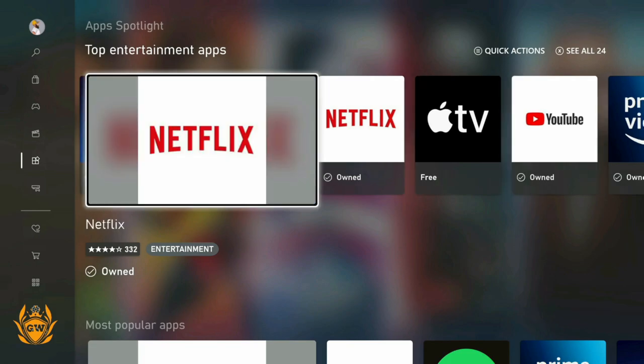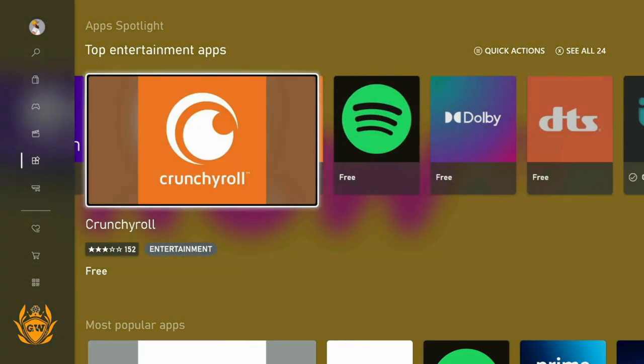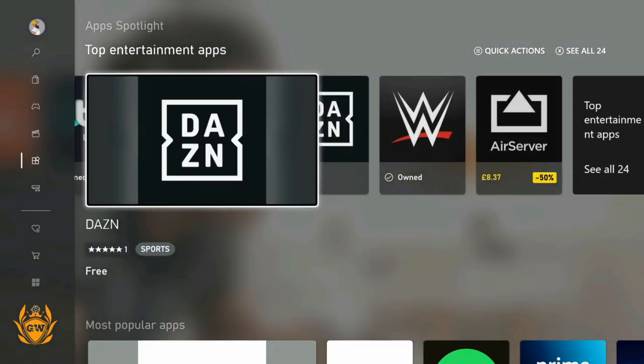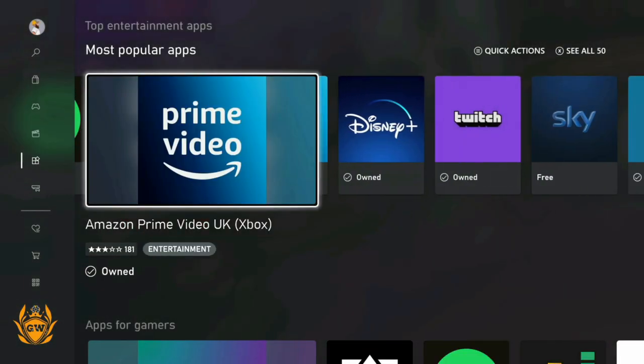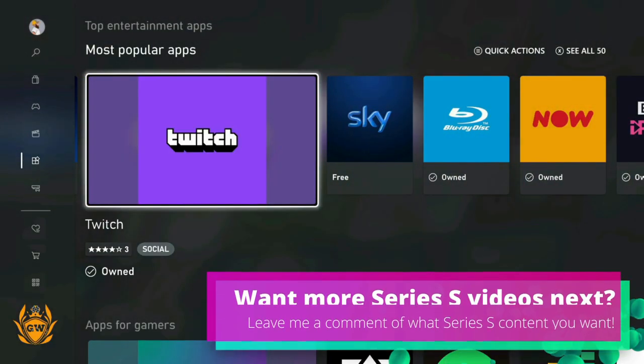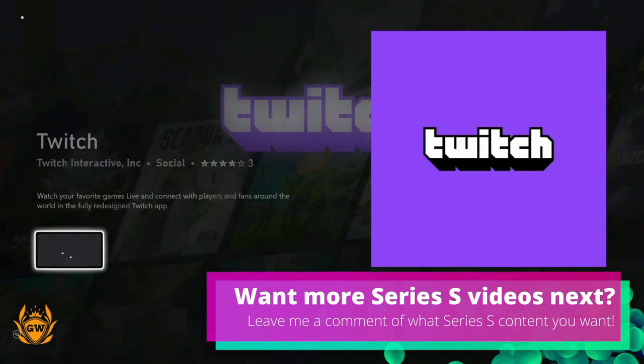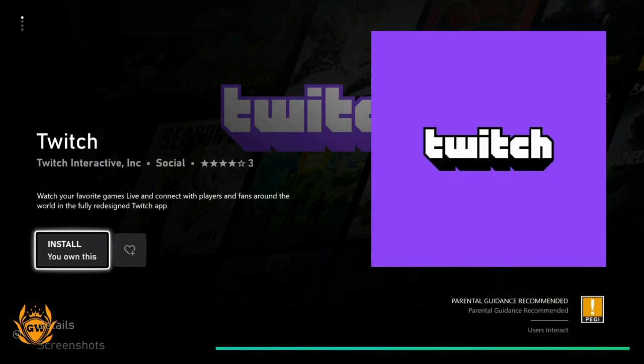In the top entertainment apps, it's usually in here. If you can't see it there, go down to most popular apps and boom, there it is: Twitch. Click on it and then install the app.